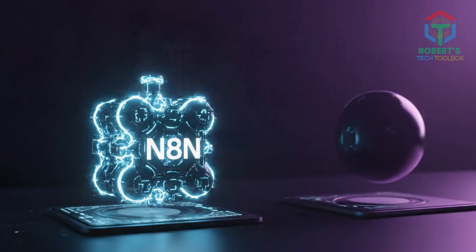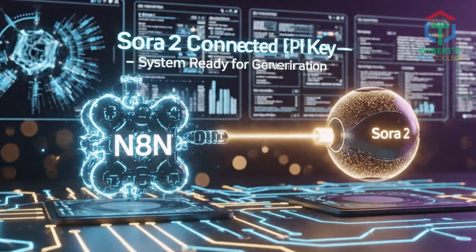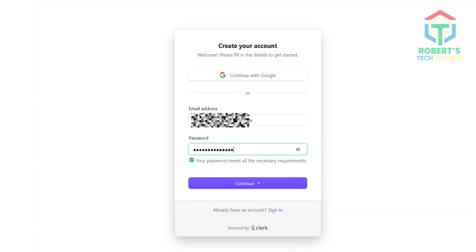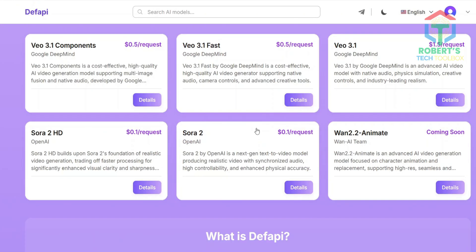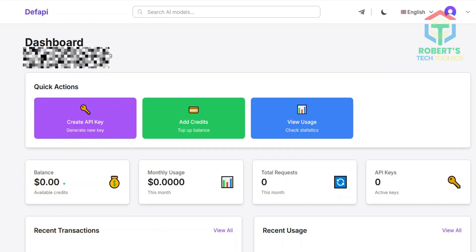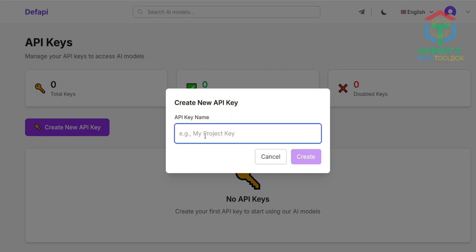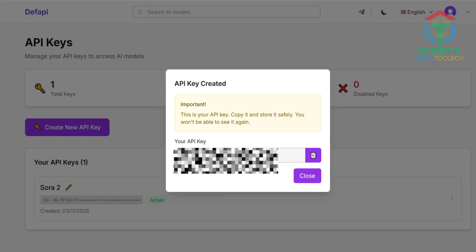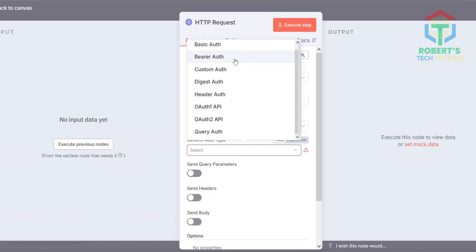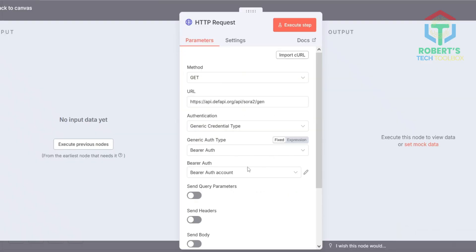Let's connect your Sora 2 API key so N8N can actually generate videos. Go to defapi.org — links in the description. Create a free account. You can also use Key.ai, but I like Def API — it's cheap and reliable, about 10 cents per request. After logging in, Def API will ask for a small deposit; $5 minimum is fine for testing. Then scroll down, click API, Create Key, name it Sora 2, and hit Create. Copy your new key. Now jump back to N8N, click your Sora node in the workflow — this is the one that sends requests to the API. Under Authentication, choose Generic Credential Type, Bearer Auth. Create new credentials and paste your API key. Hit Save. Your system now talks directly to Sora 2.